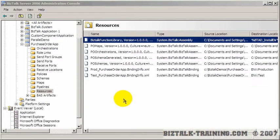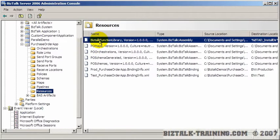In this video I want to talk about a lesson I learned the hard way in the real world, and that's when you have resources here like this BizTalk function library.